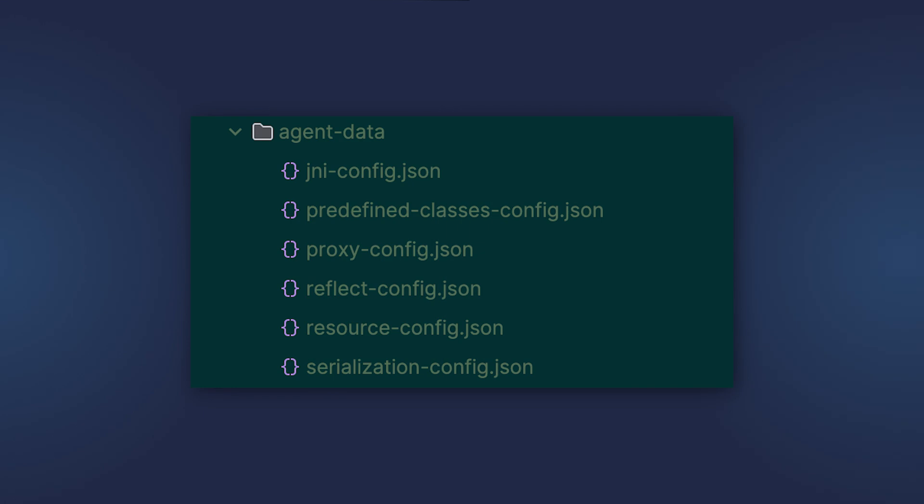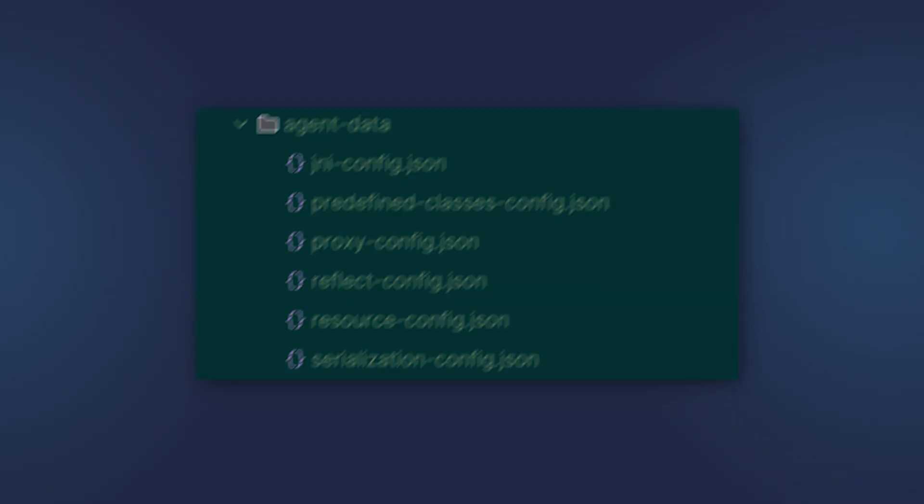The application will start and you will have to run it through all possible execution paths to gather all the cases of dynamism that are used by the application. Then, after you exit the application, the metadata will be generated automatically as JSON files.